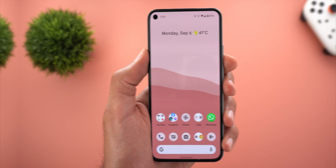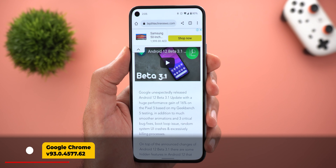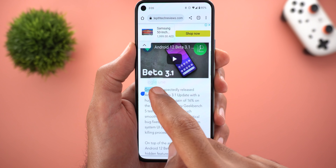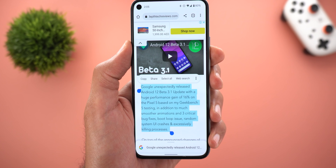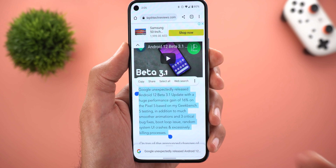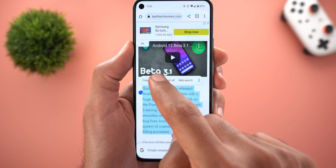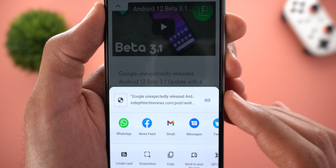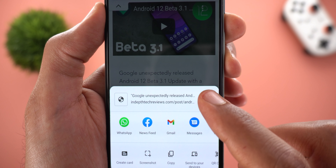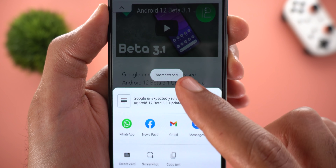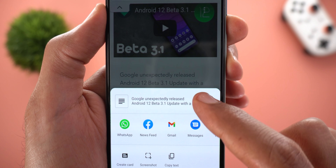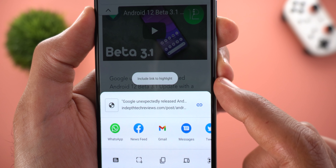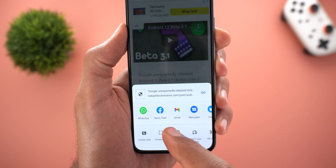Next, Google Chrome got a couple of new features. The first one is called Copy Link to Highlight — a feature we first saw on desktop and now it's available on Android. When you highlight any text in a webpage and then tap on Share, you will be able to share the text along with the link. When you tap the button to turn off the feature, you get a toast notification saying 'Share text only,' and when you activate it, it says 'Include link to highlight.'